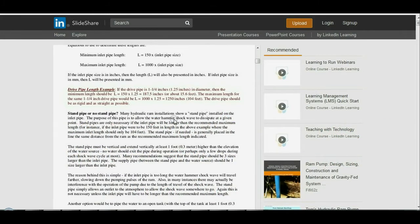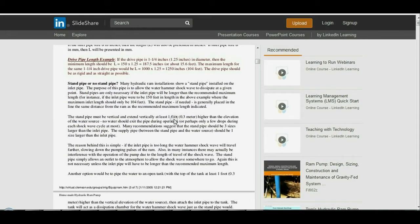Many hydraulic ram installations include a standpipe on the inlet pipe. Its purpose is to allow the water hammer shock wave to dissipate at a given point. Standpipes are only necessary if the inlet pipe will be longer than the recommended maximum length — for instance, if the inlet pipe were 150 feet when the maximum should only be 104 feet (for 1.25-inch) or 125 feet (for 1.5-inch). The standpipe is generally placed in the line at the same distance from the ram as the recommended maximum length.